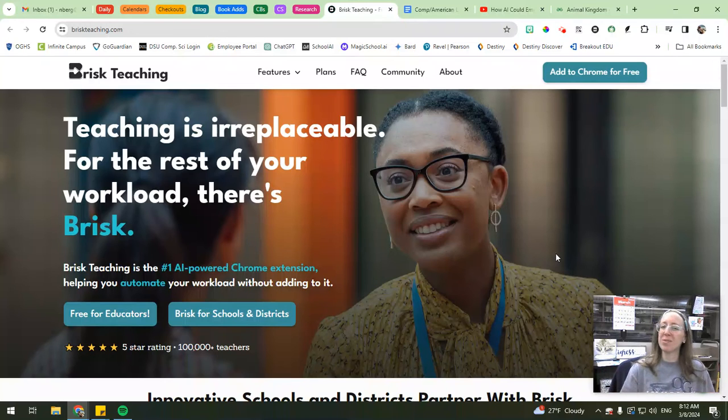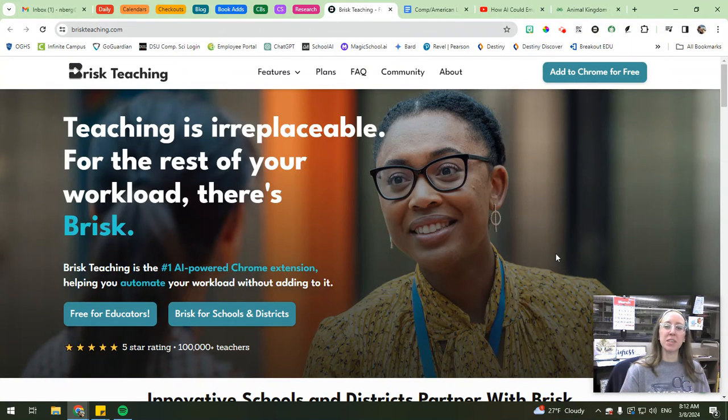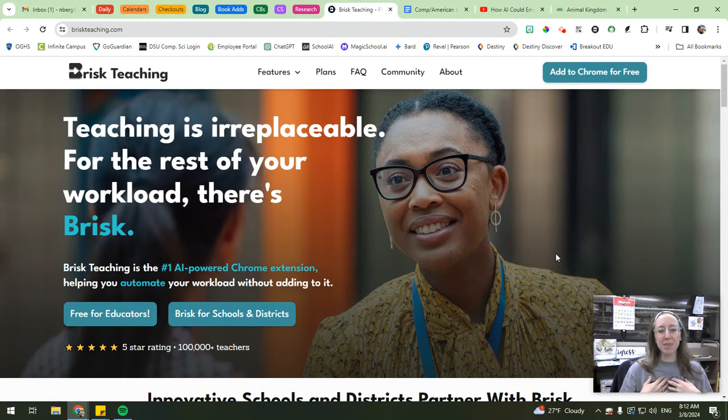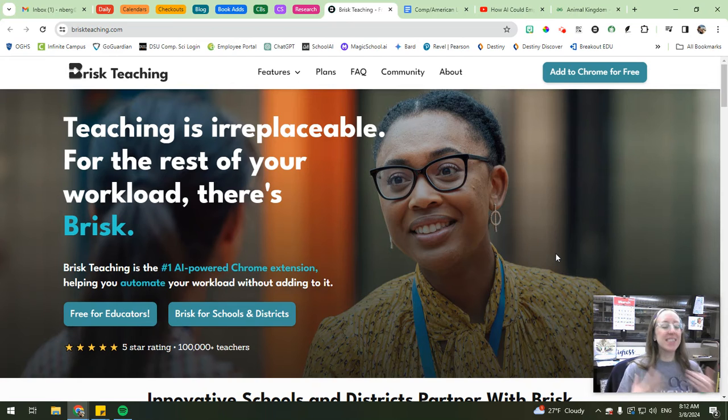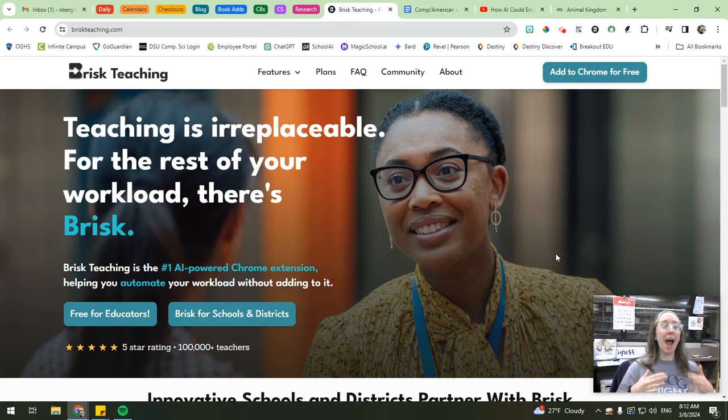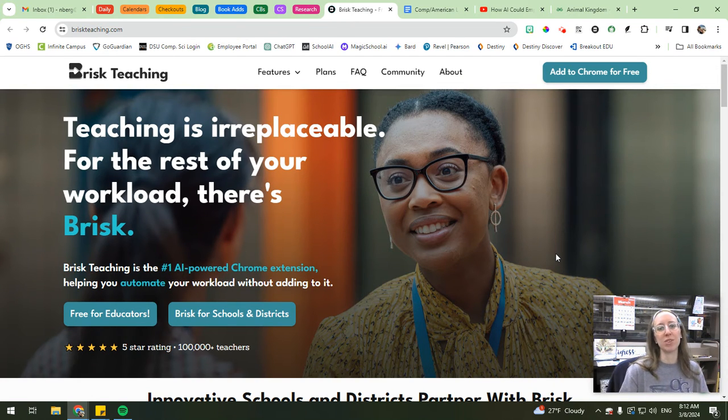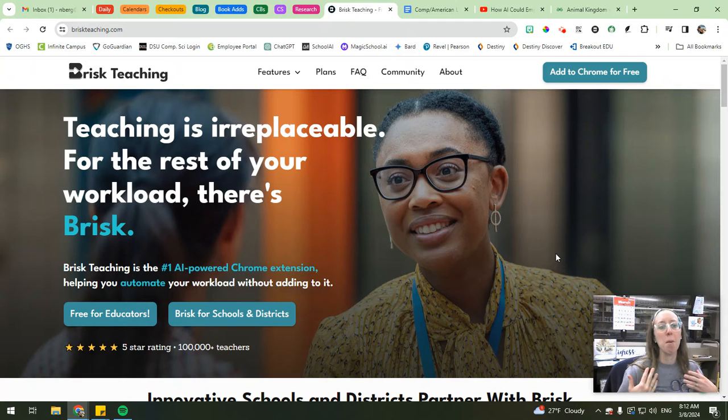Hey everybody, welcome to the OJHS Library channel with Mrs. Berg. I'm Mrs. Berg, and today we're going to be talking about one of my absolutely favorite AI tools to utilize as an educator, Brisk.